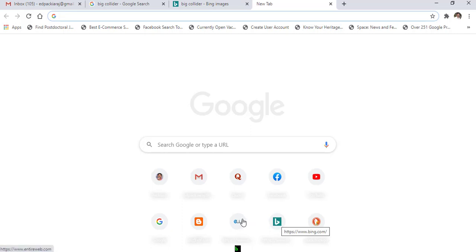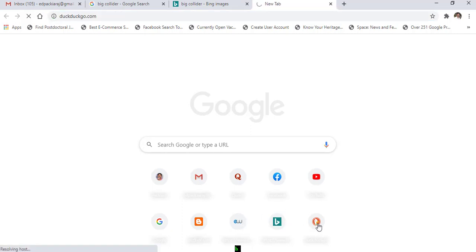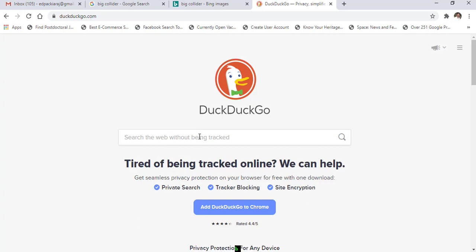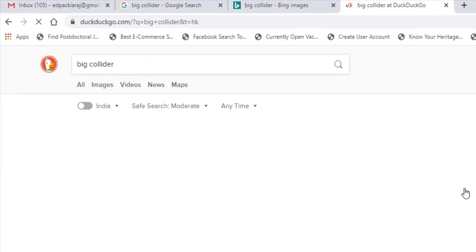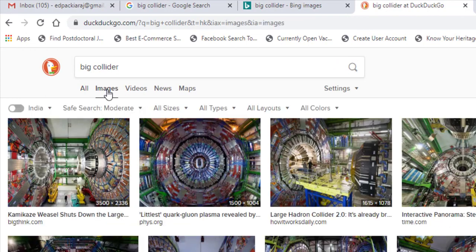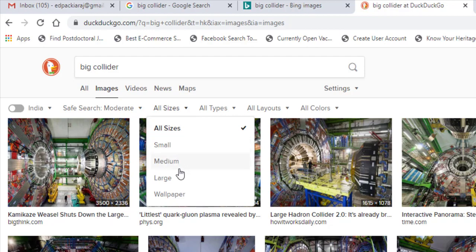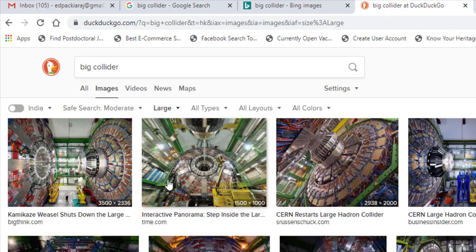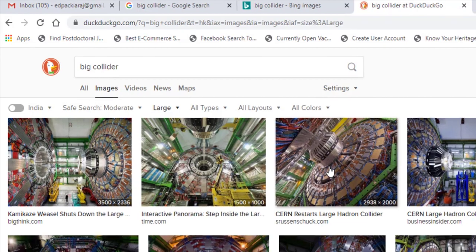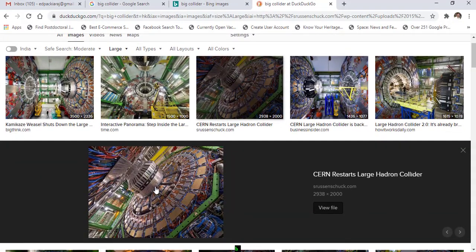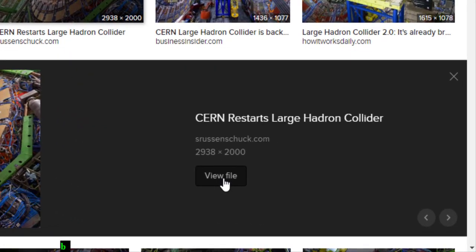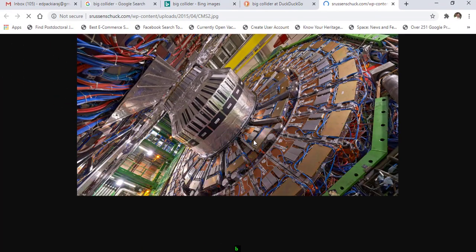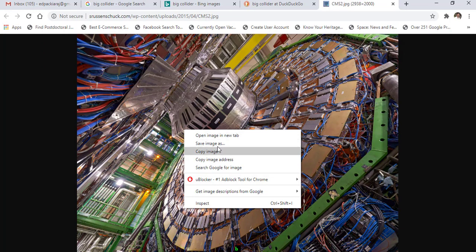You can also use DuckDuckGo. Put the keyword, choose search and images, choose all sizes and large. Then choose the image you want, go to view file, right-click and save the image.